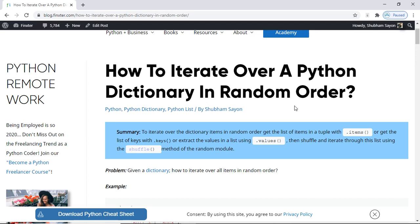A dictionary in Python is generally an unordered set of key-value pairs. This means that the items in a dictionary do not have a defined order. That is, you cannot refer to an item by using an index of the dictionary.